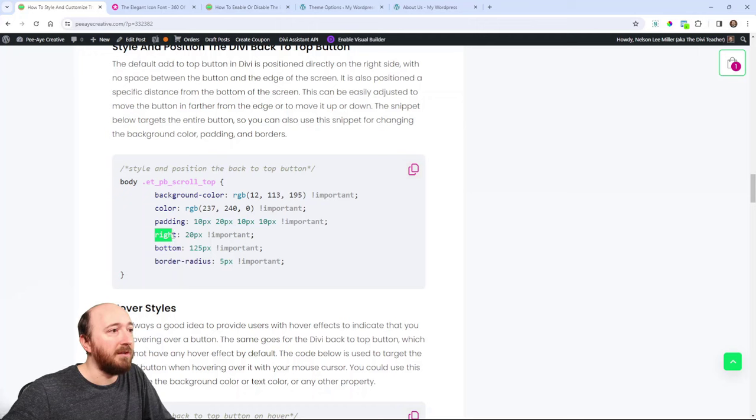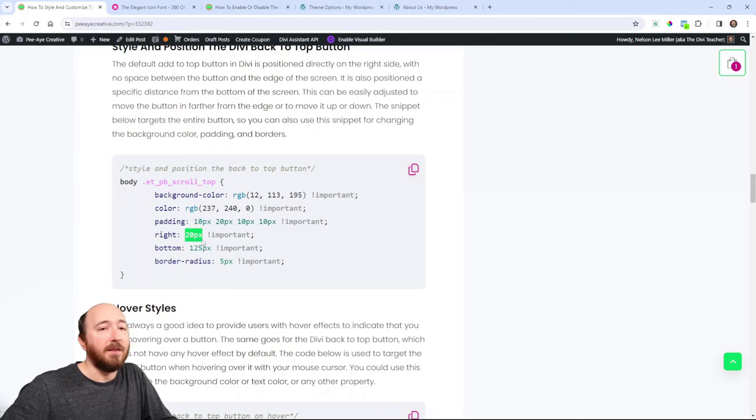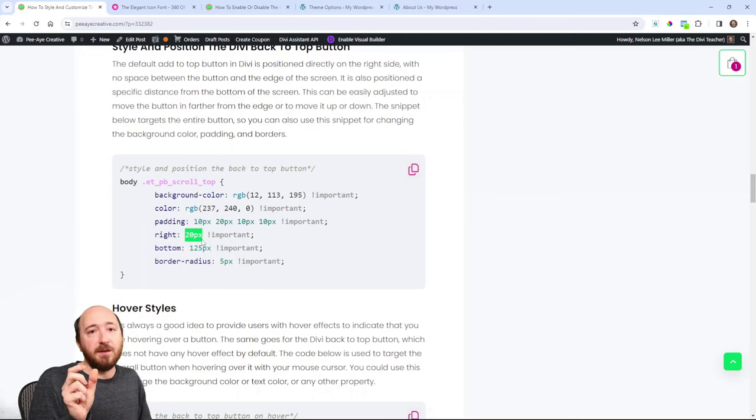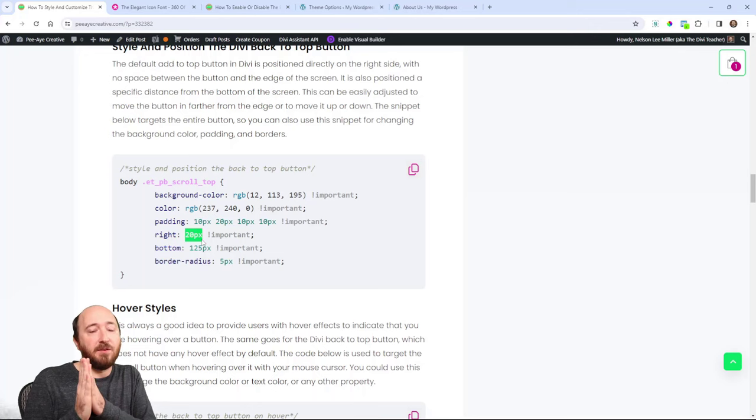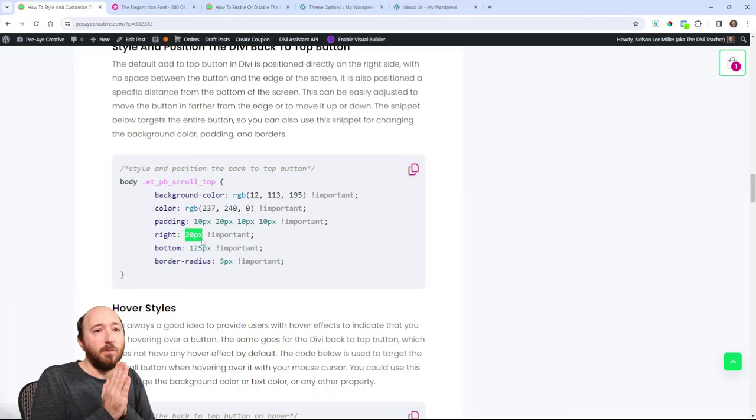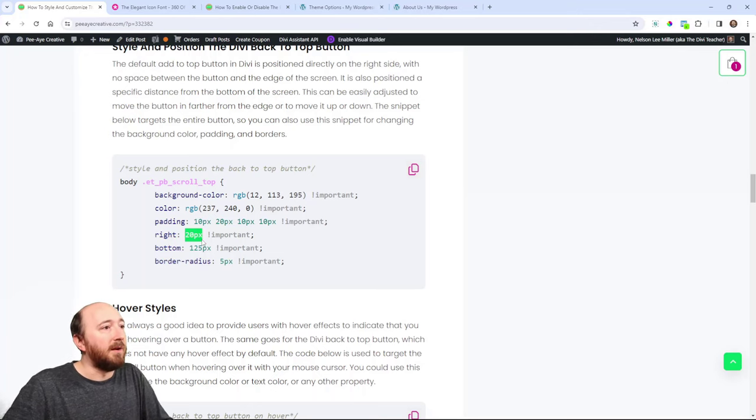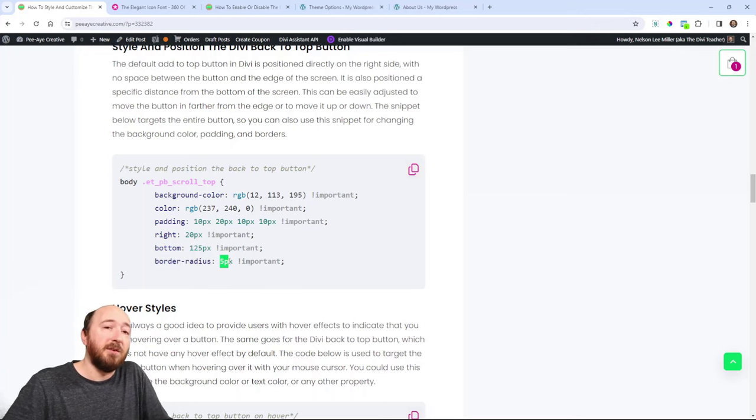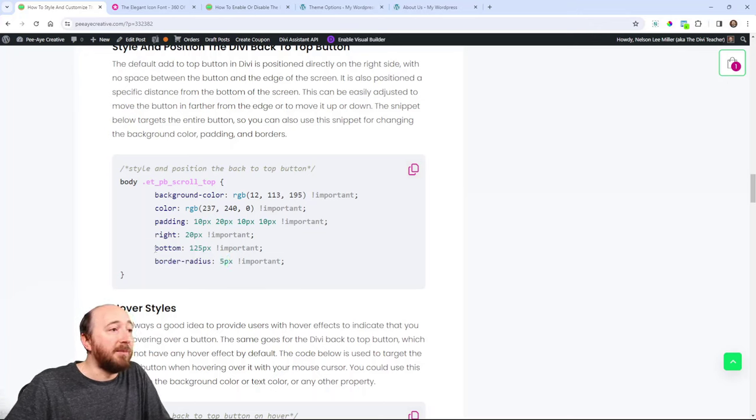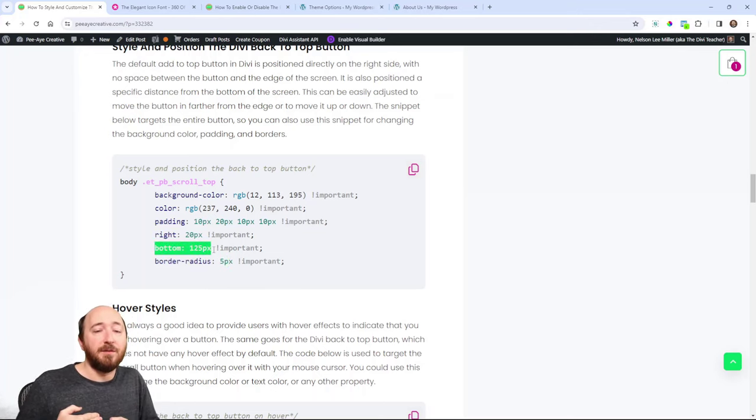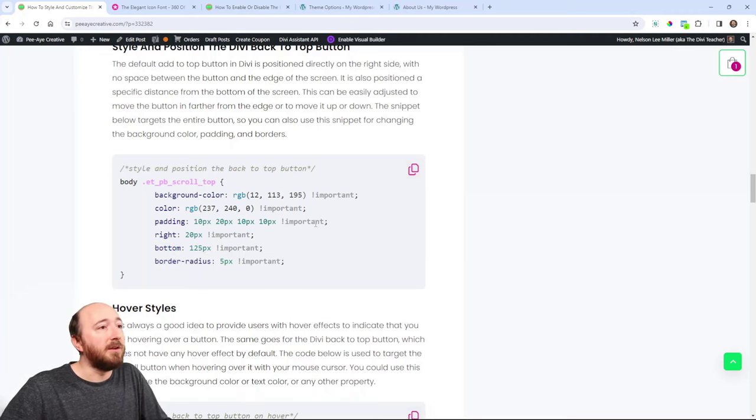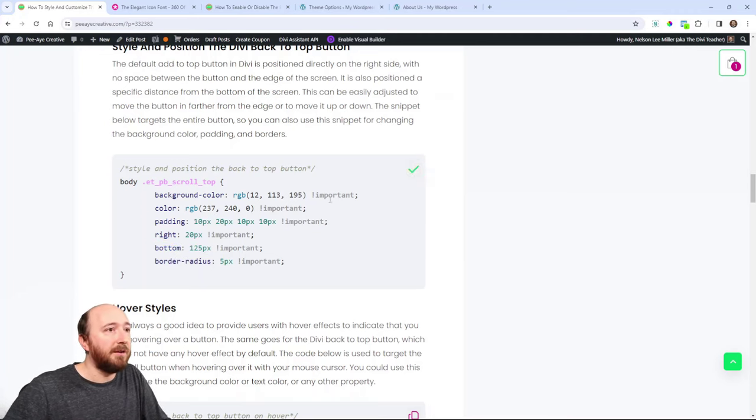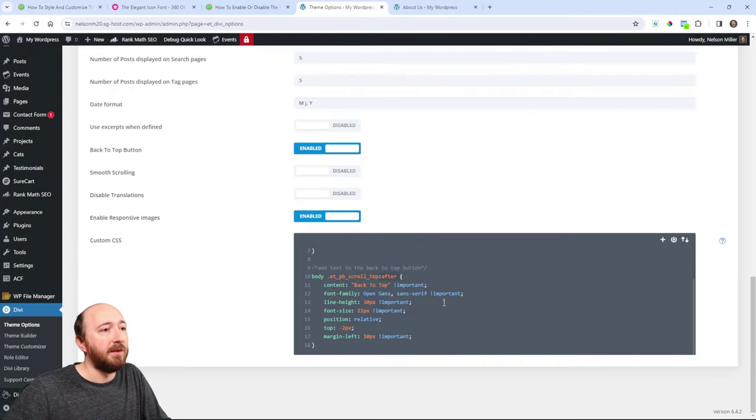So we'll look here. It says right 20. That means it's going to be, it's going to say right side of the page, move in 20 pixels. And then border radius is five, so it's going to have a little rounded corner. And the bottom, it's saying from the bottom of the page, I want it to be 125 pixels. So I'm going to paste this and then I'll probably end up adjusting some values just to show you.